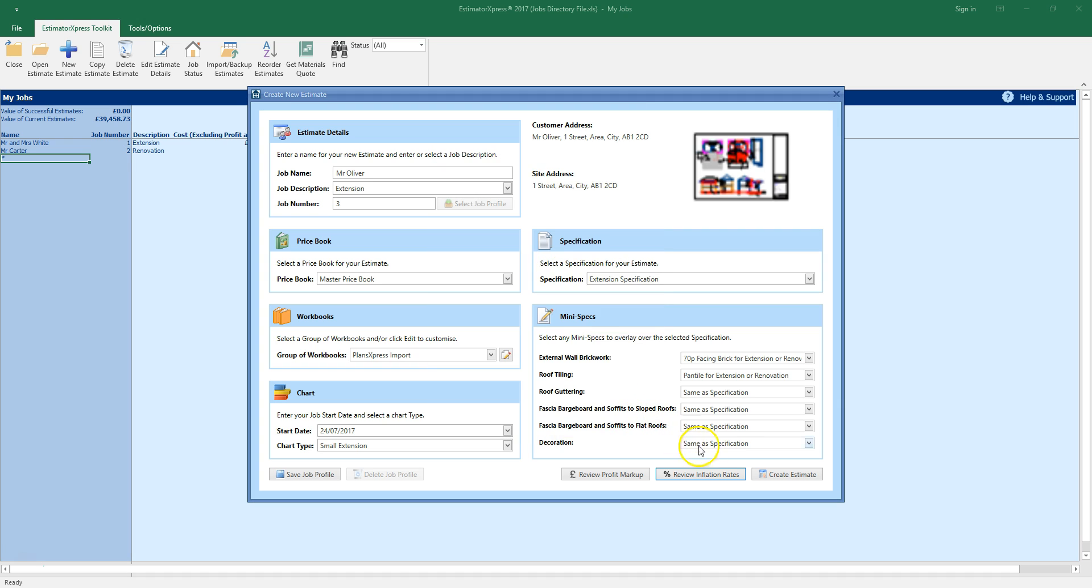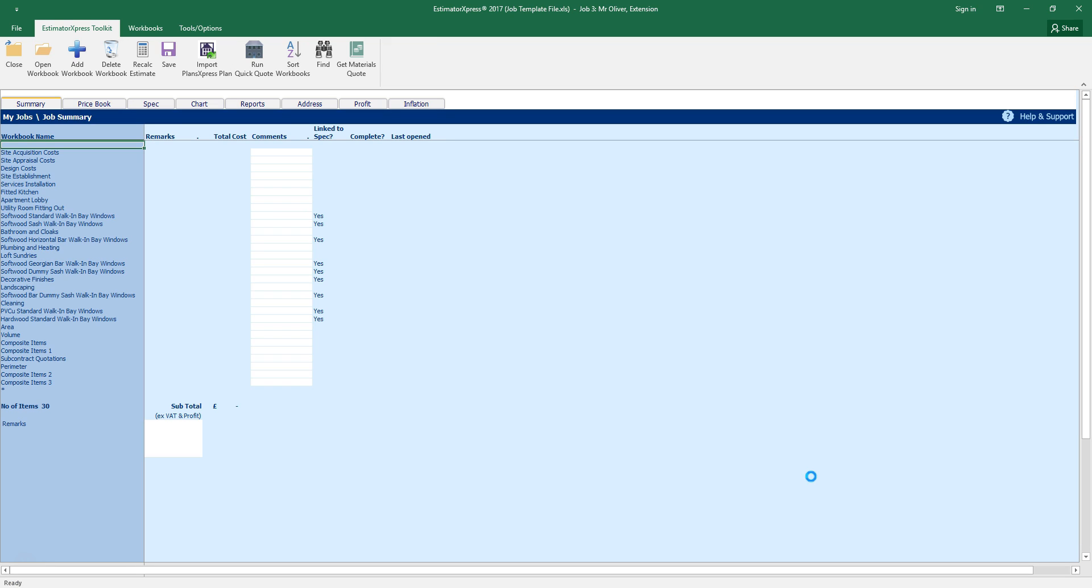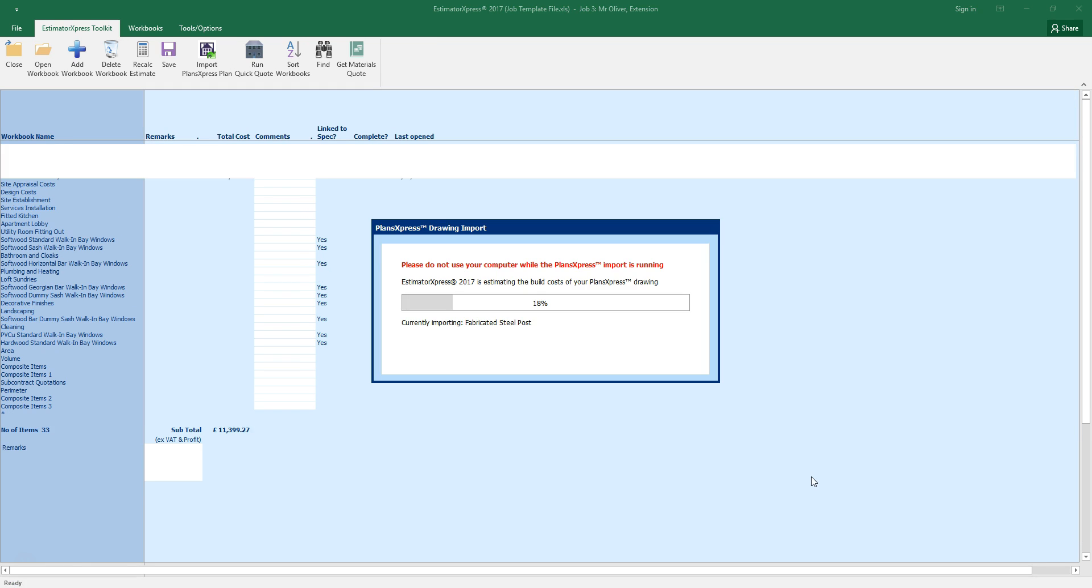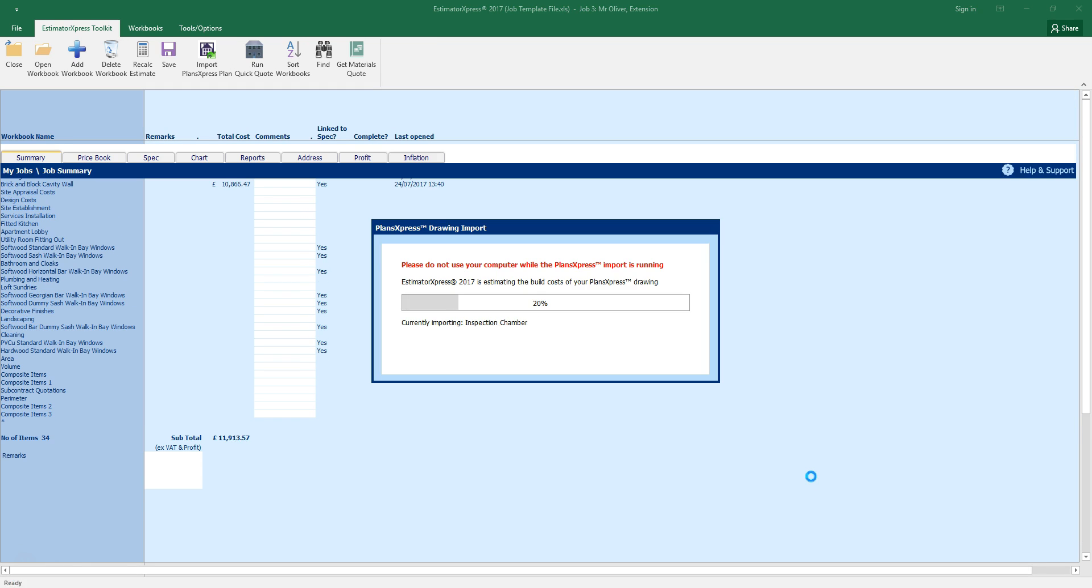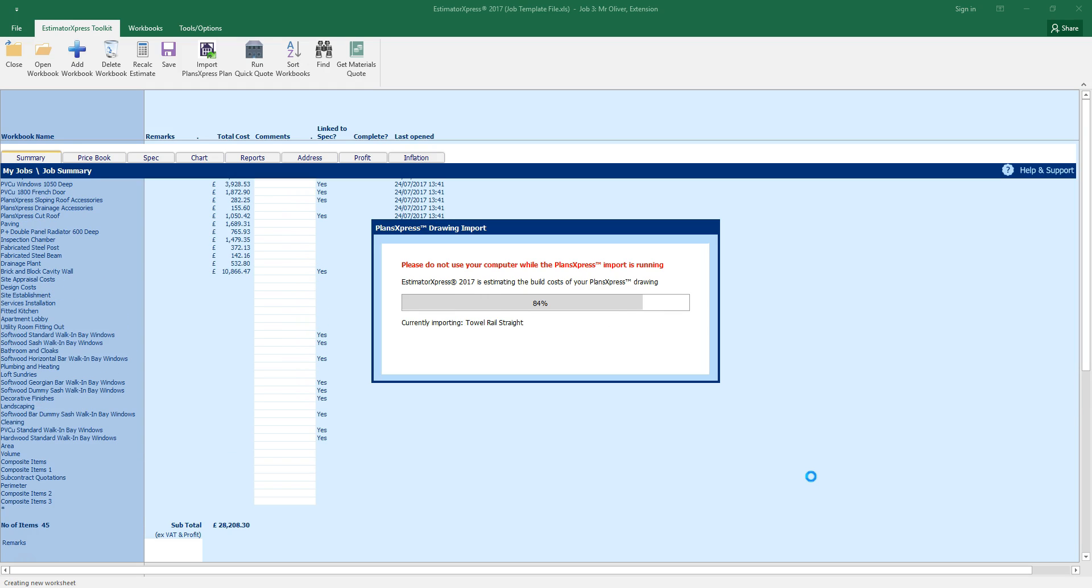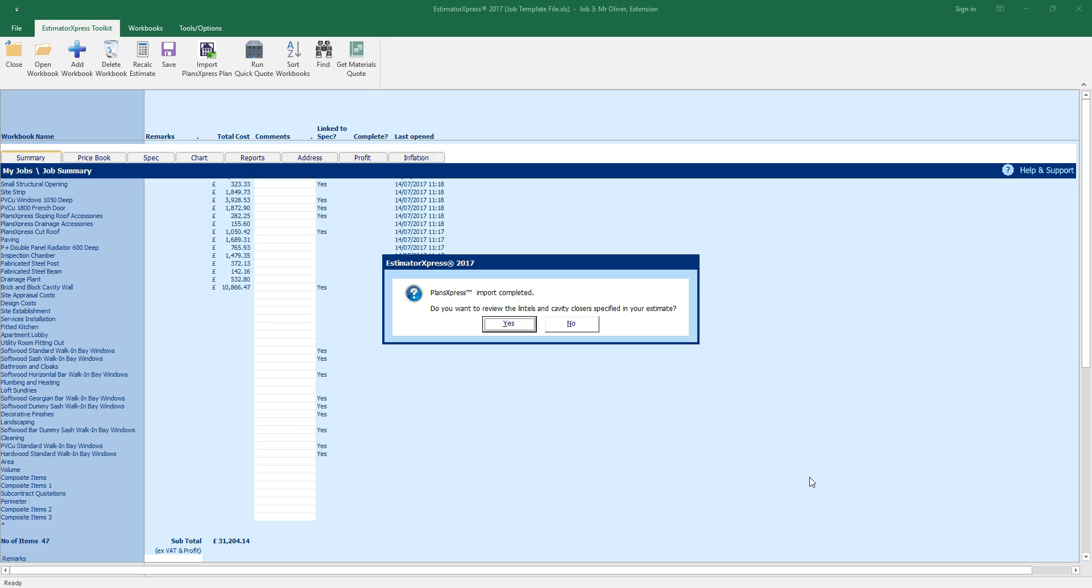Once you're happy with your selections, click create estimate. Estimator Express produces the estimate by taking off the dimensions from your PlansXpress drawing and combining them with the specification, mini specs and price book you've selected. After a few moments a dialog box pops up asking if you want to review the lintels and cavity closers. Click yes.